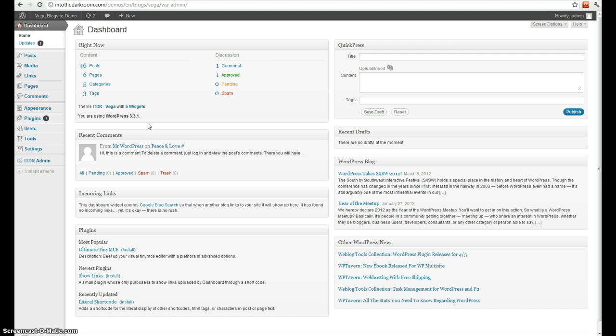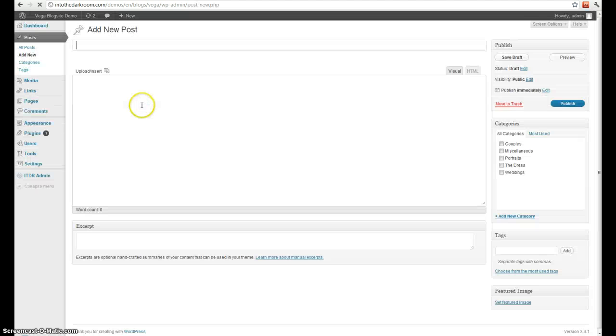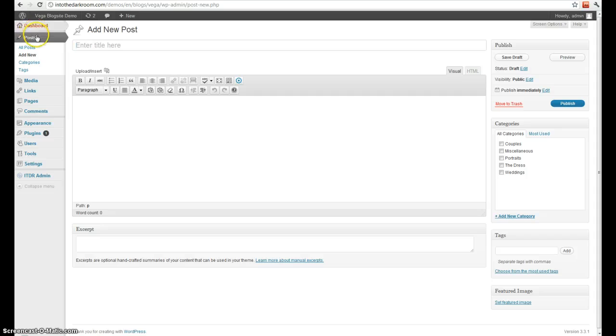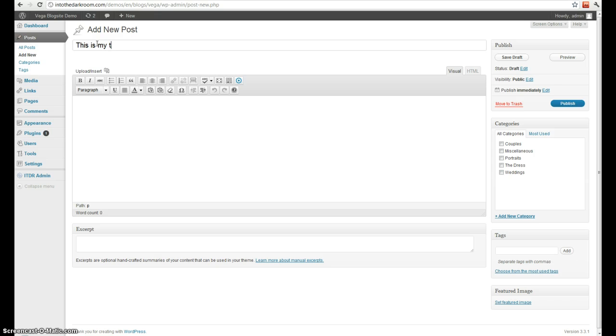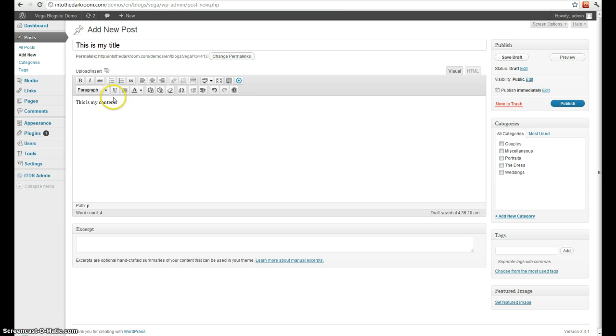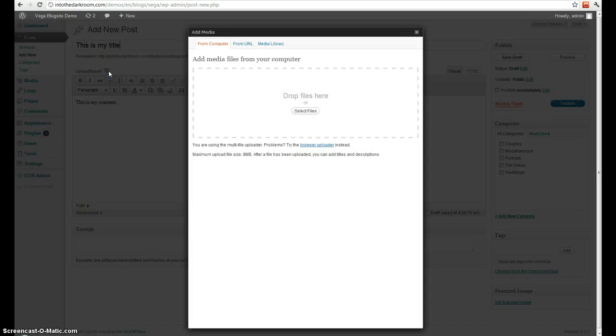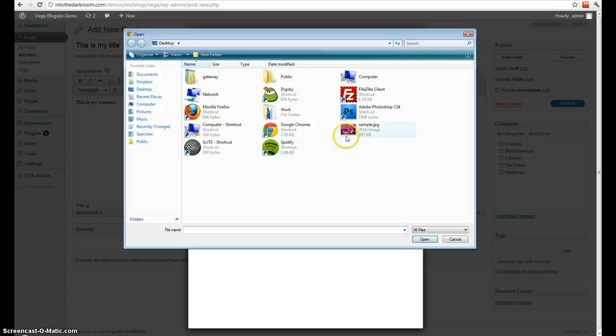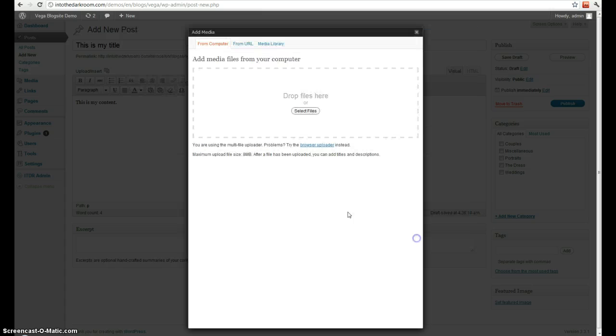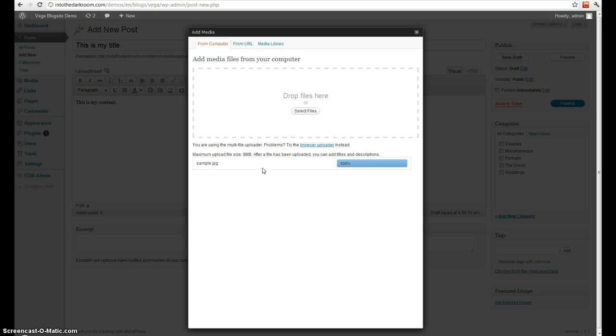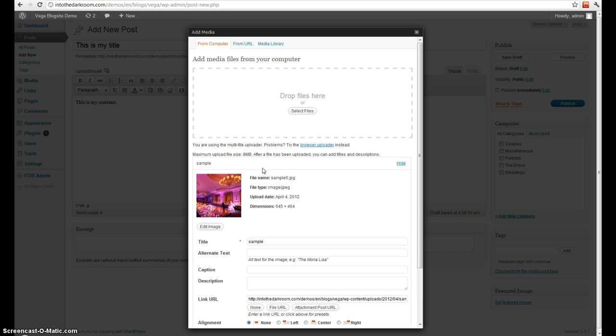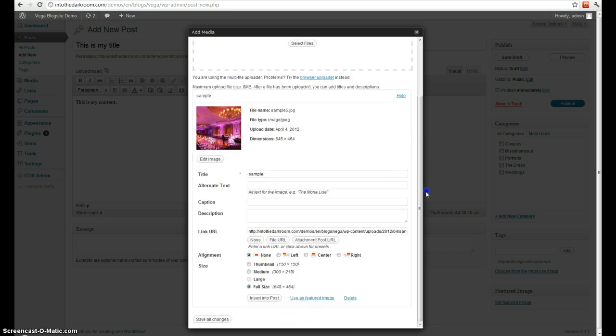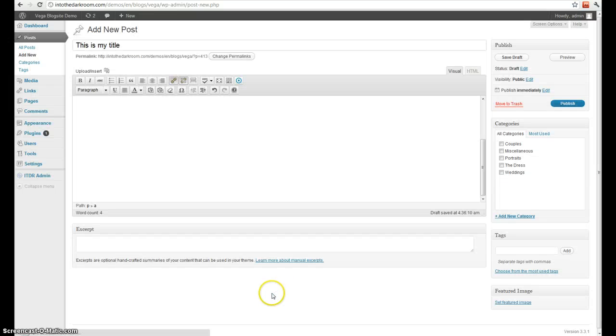To start out, we'll add a post. So you click post, add new. Add a title. Add some content. If you want to add an image, do it here. Give it a second to load. And then you'll scroll down here. Edit any kind of information you want and insert it into post.